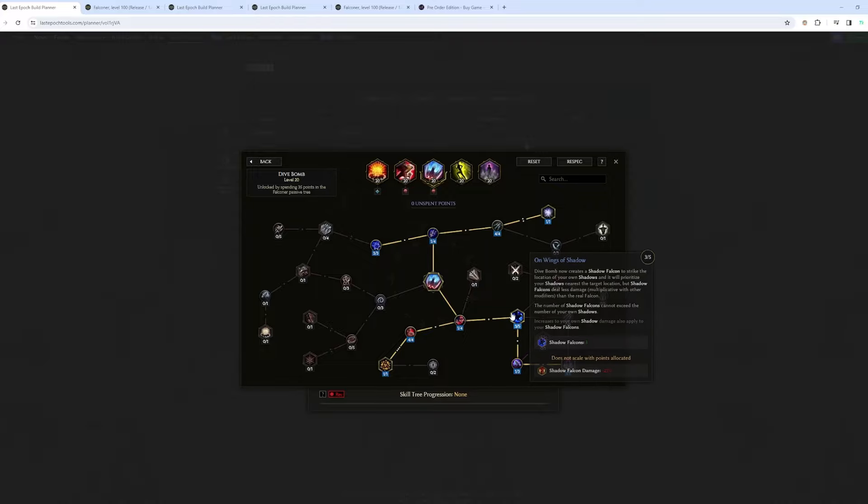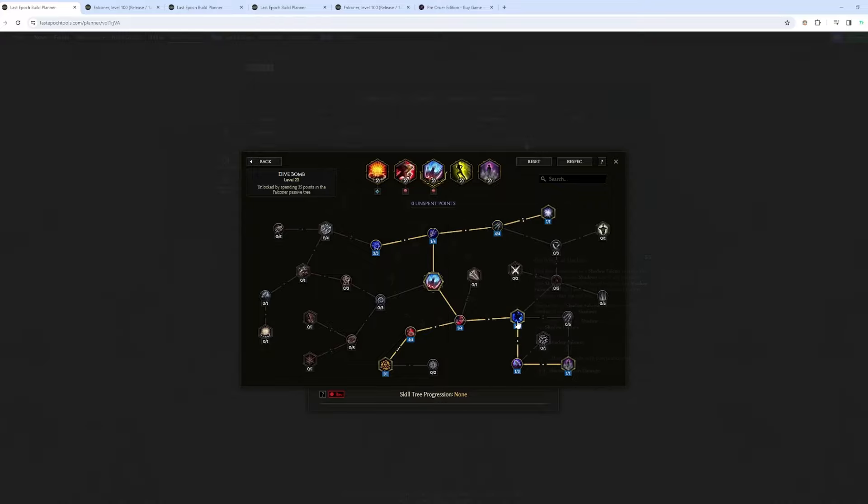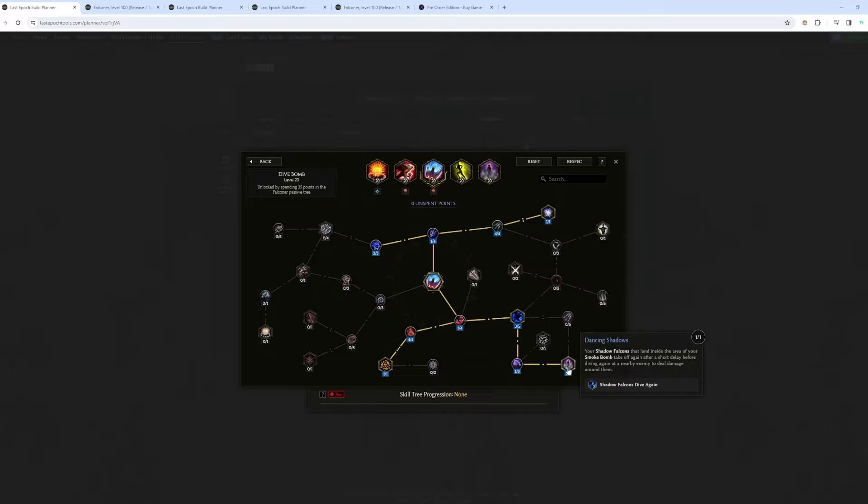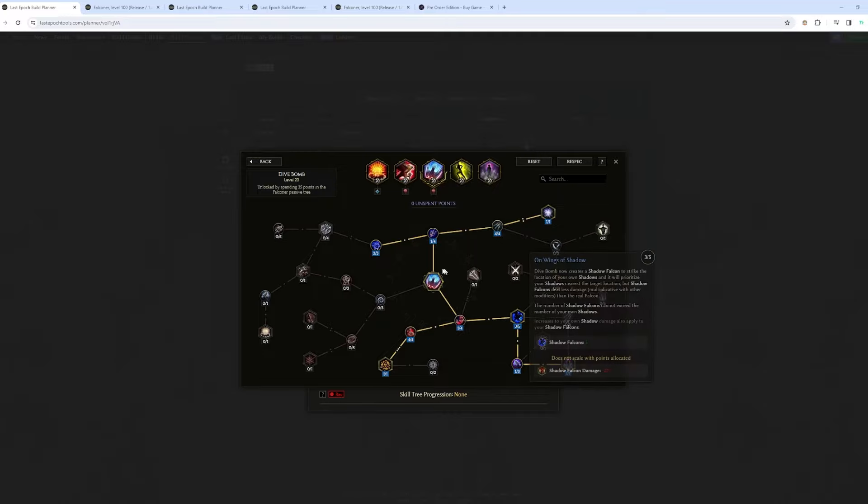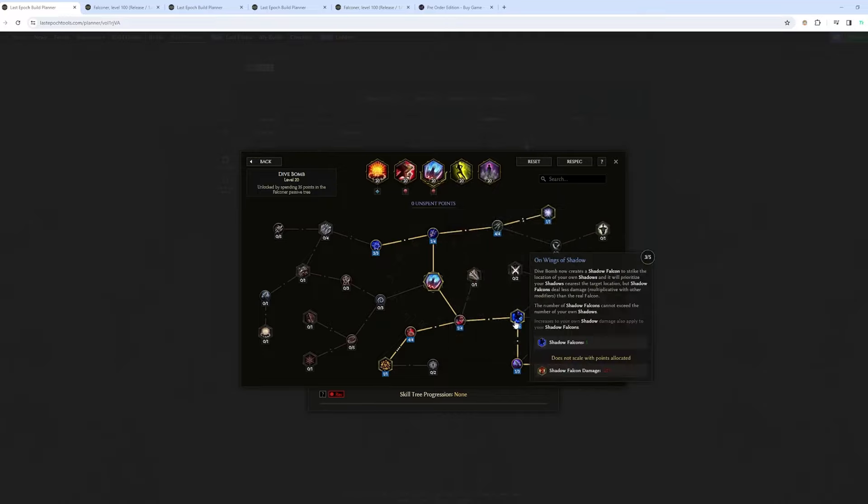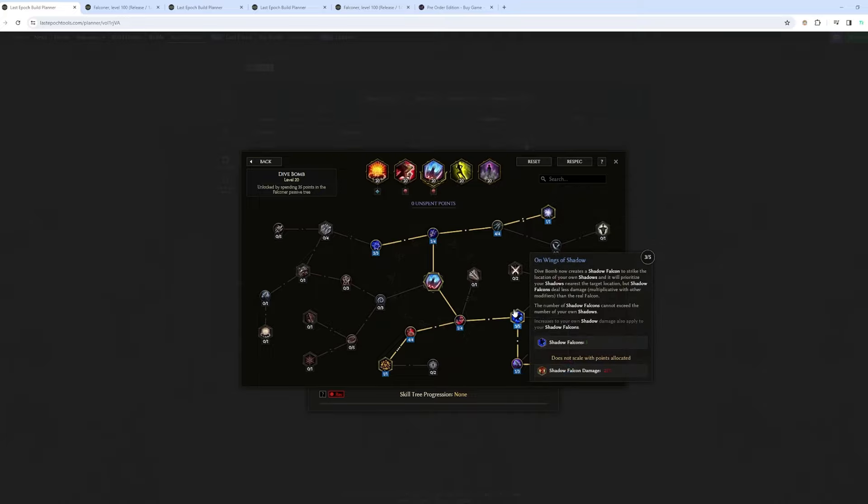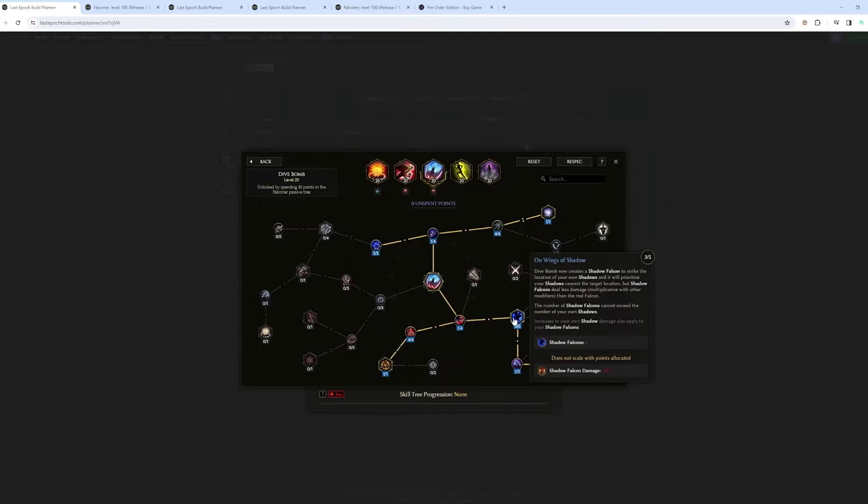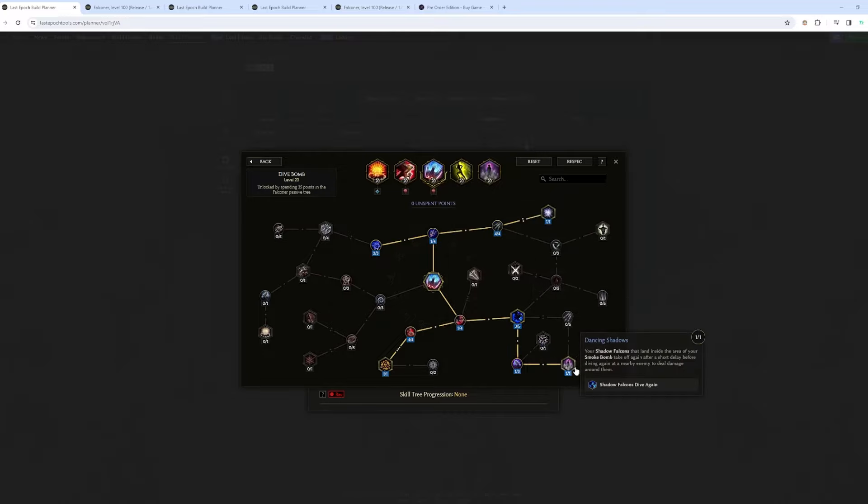And then I have this and this part. So I think going Shadow Falcon should basically multiply your damage. This plus this. So every time you use Dive Bomb, it's also going to proc Shadow Falcon from your own shadows, which is why I have this node. So you would have, I think, to use Smoke Bomb to generate shadows. And then from the shadows of your Smoke Bomb, it's going to generate Shadow Falcon that's going to hit the enemy. So basically multiplying your damage.